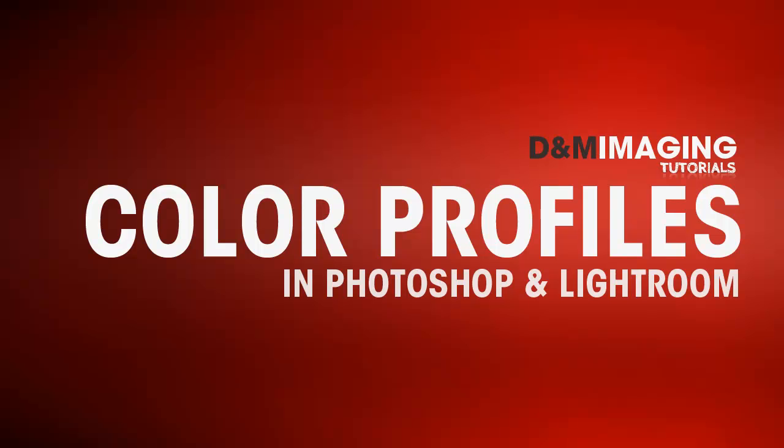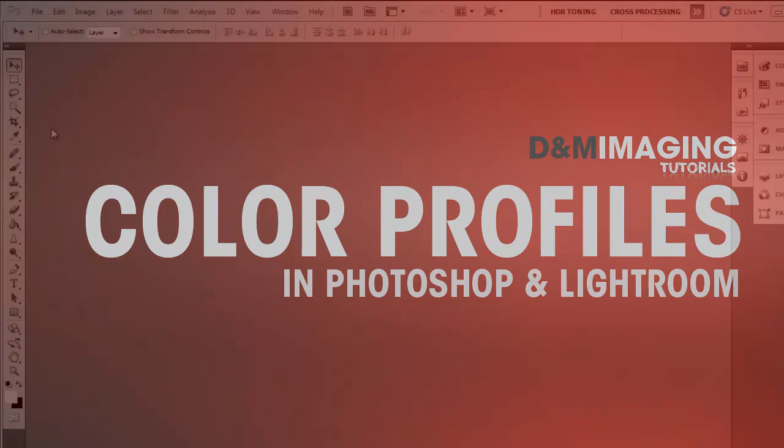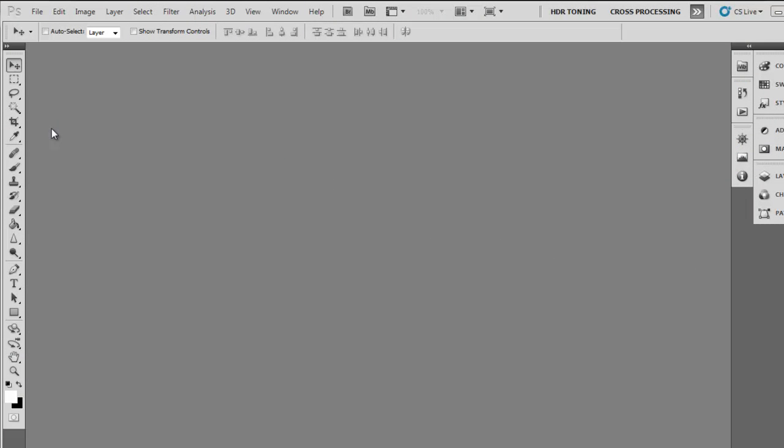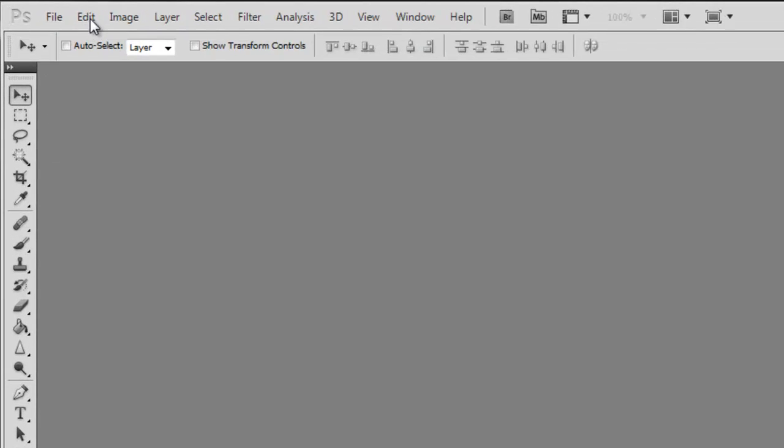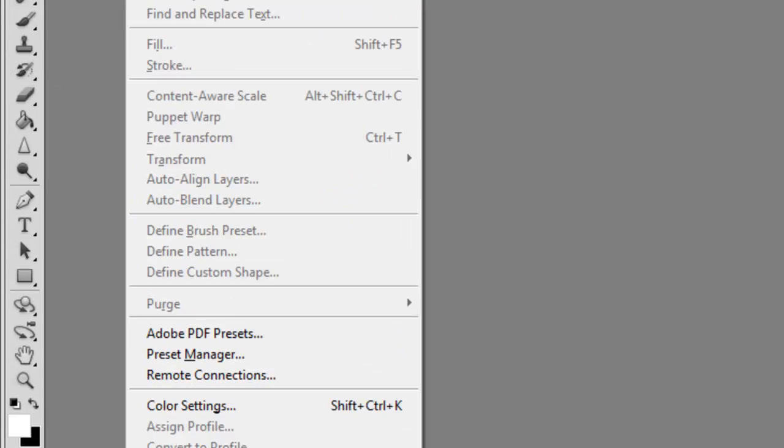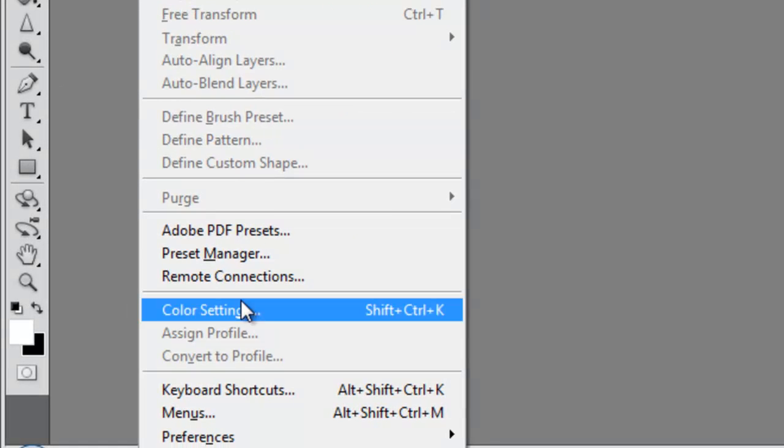Before you start working in Photoshop or in any other editing software, you need to take care of your color management. In Photoshop, go to Edit and click Color Settings.